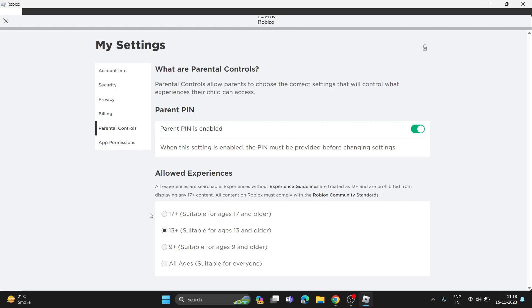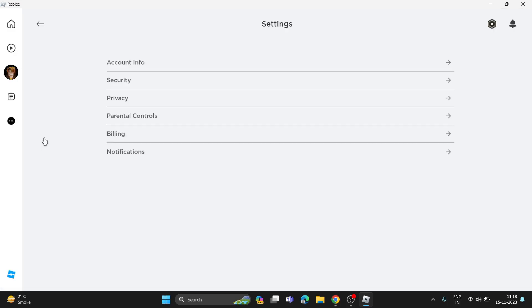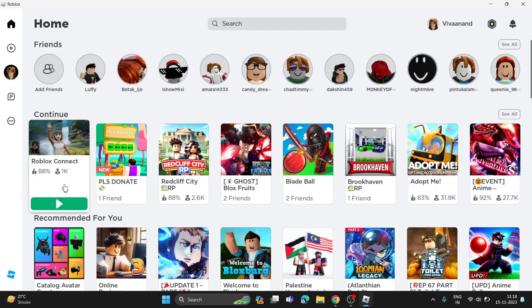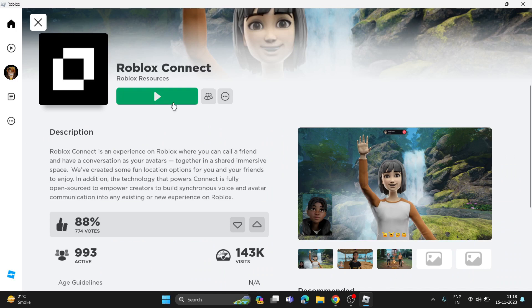Set it to 13+ not all ages. Once you're done with this, you need to open that game I was talking about, Roblox Connect, and play the game.